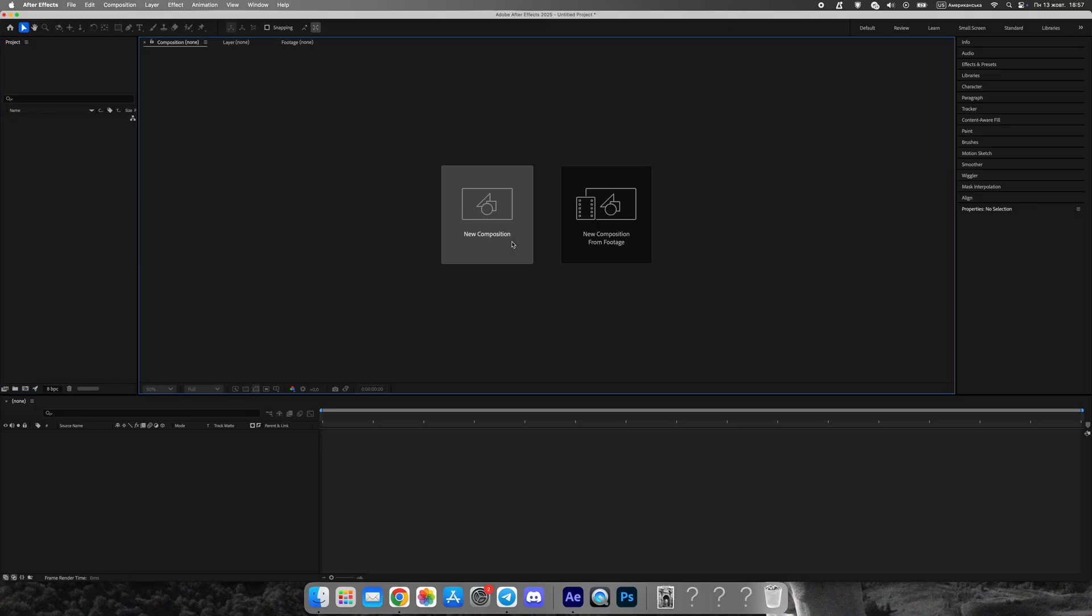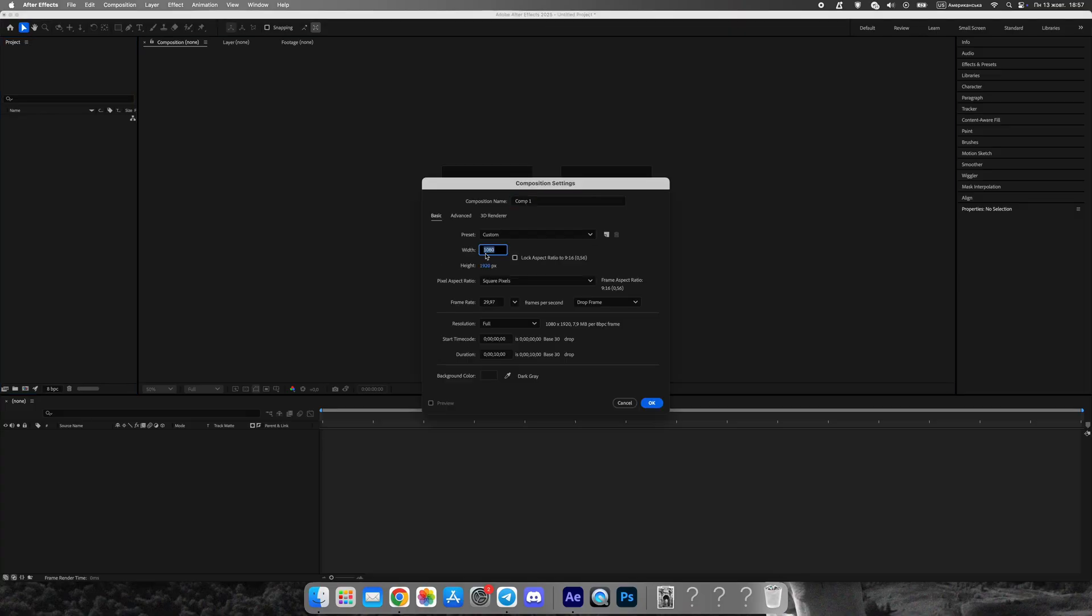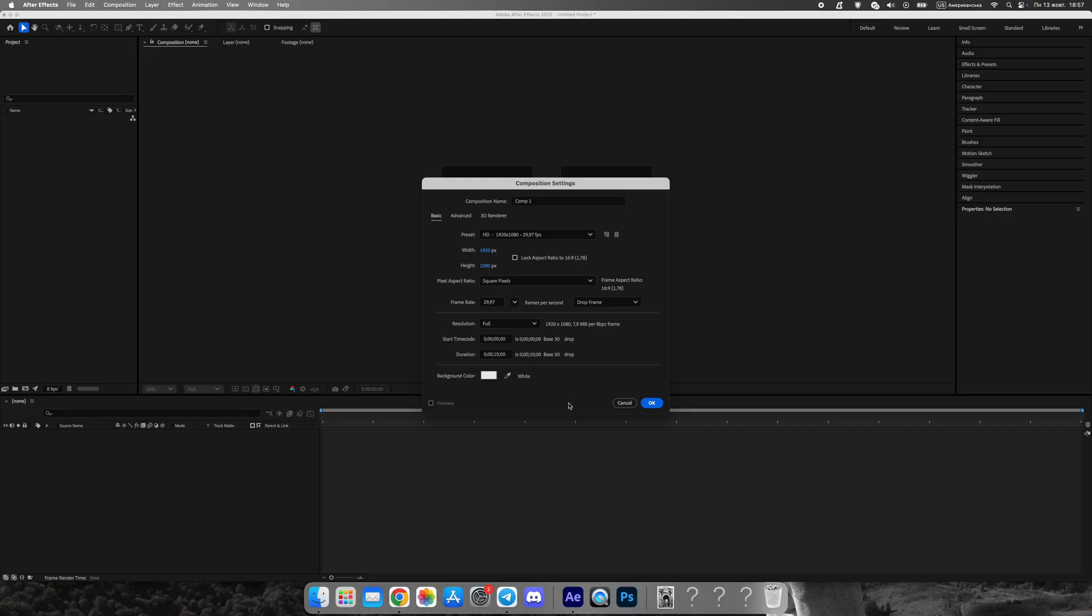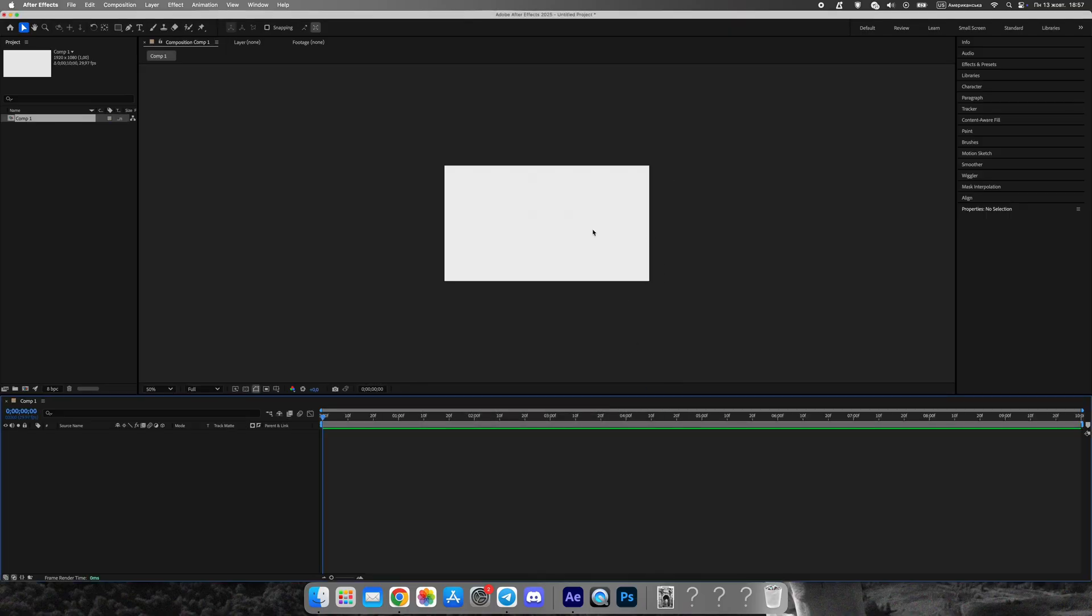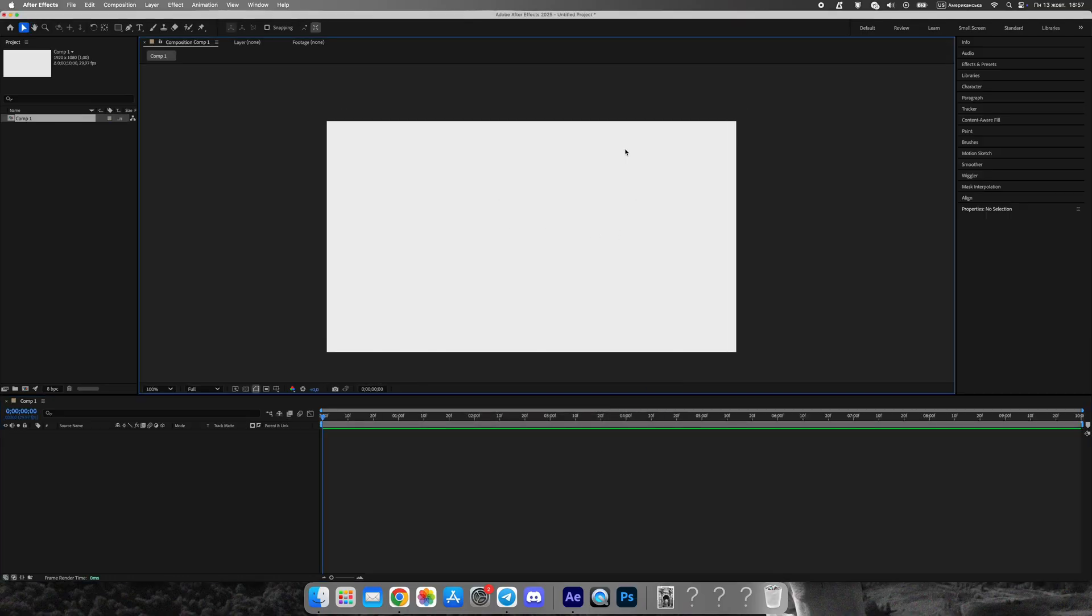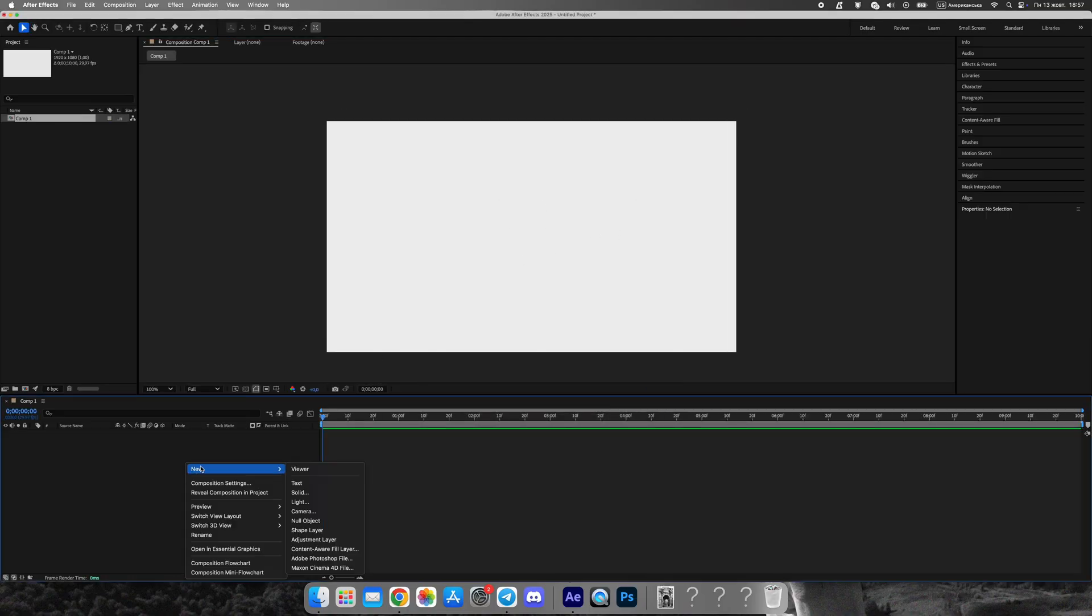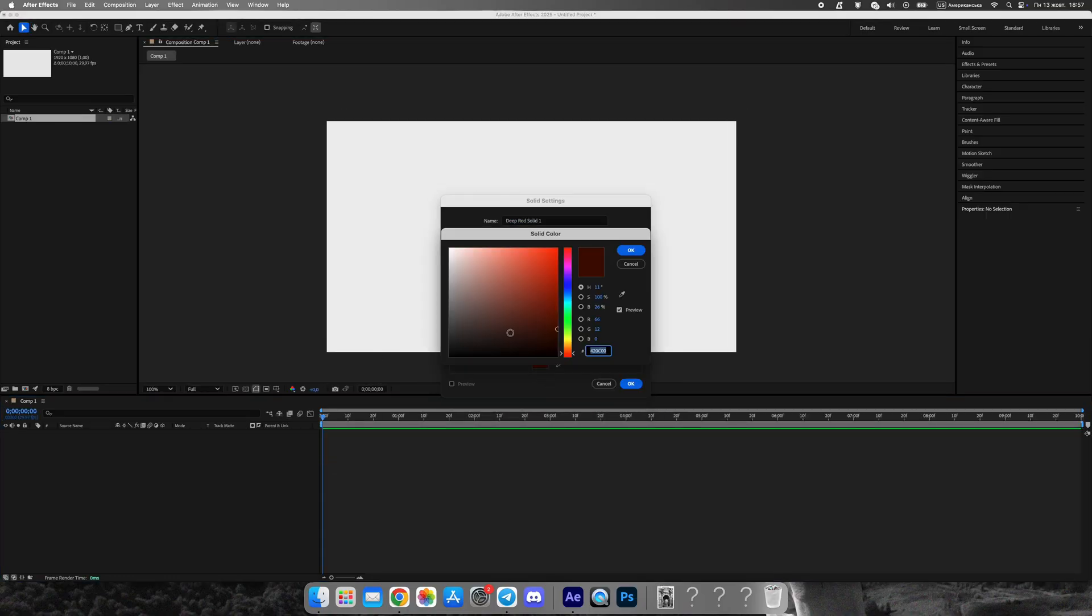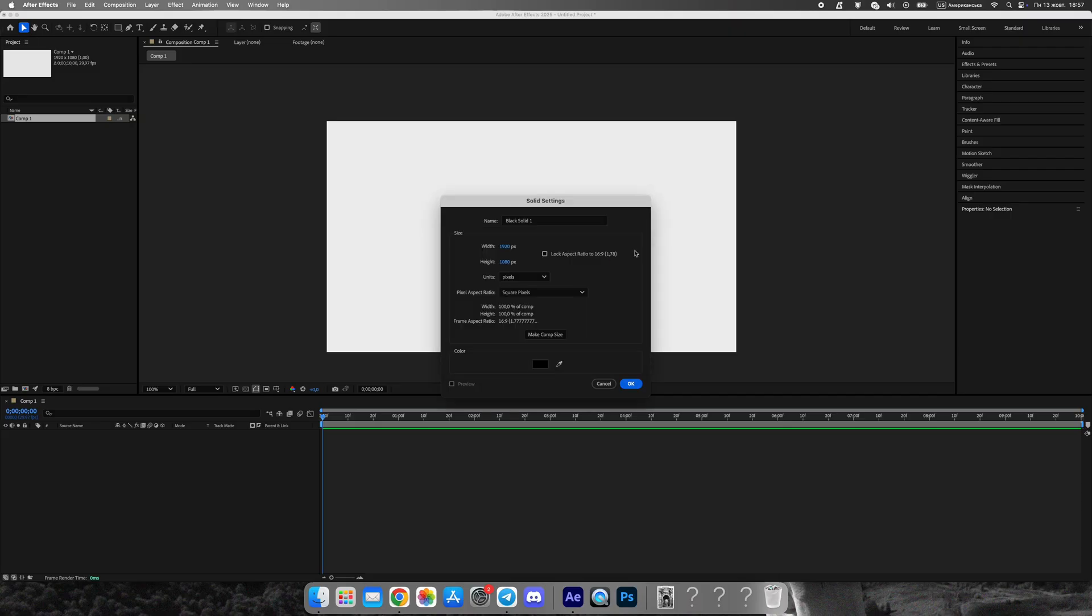First, create a new composition in Full HD resolution, 1920 by 1080 pixels. Name it Main Comp and set the background color to light gray. This neutral tone will help our elements stand out clearly against the background.